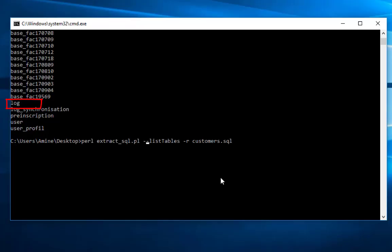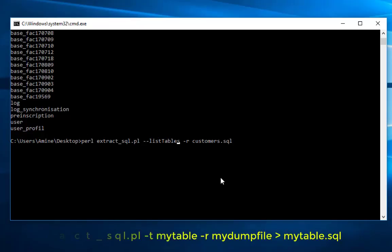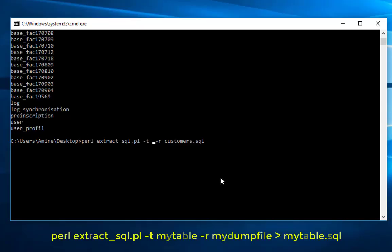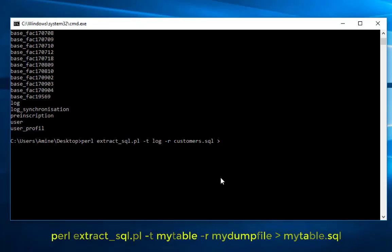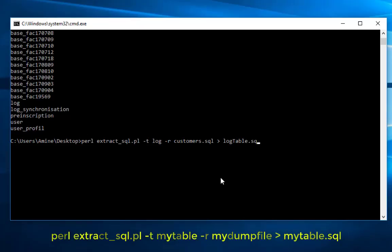It's almost easy with that. Perl, then our script name, then this time minus t for table, then the name of our table which is log. Then minus r, then customers.sql our dump file. Then I will put that in my desktop also and I can give it whatever name I want. So we'll just call it log_table.sql.